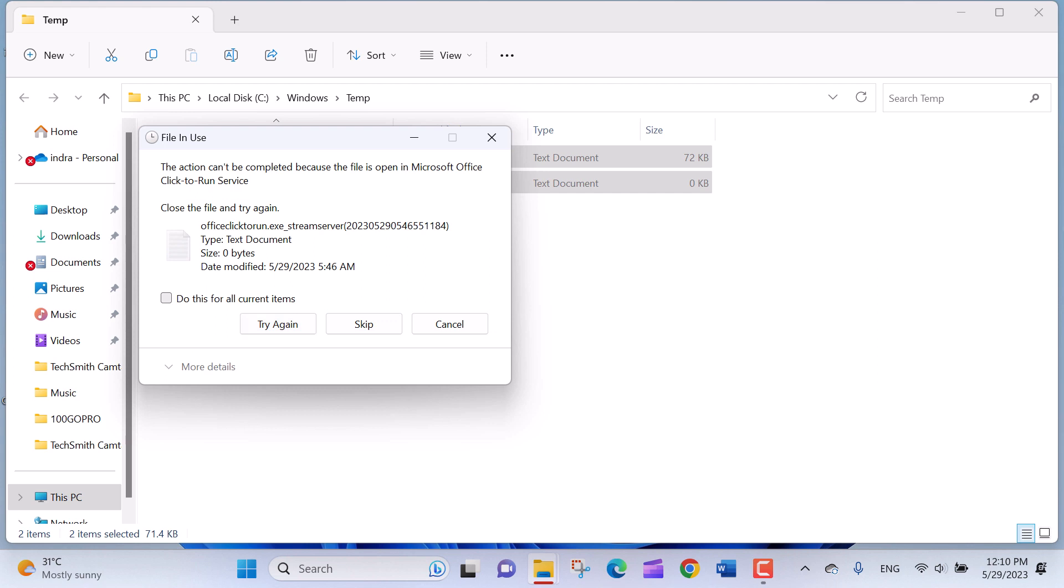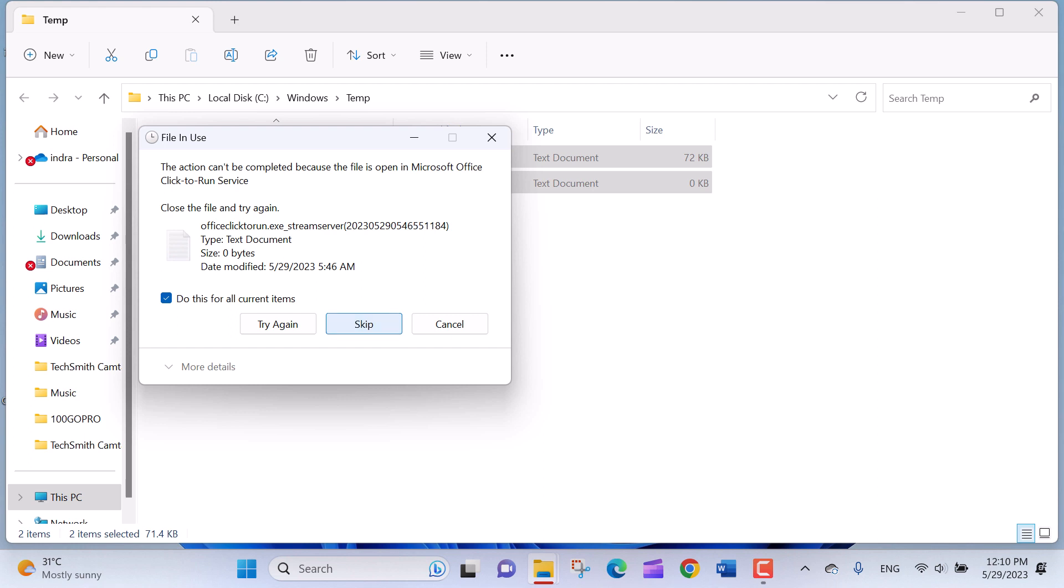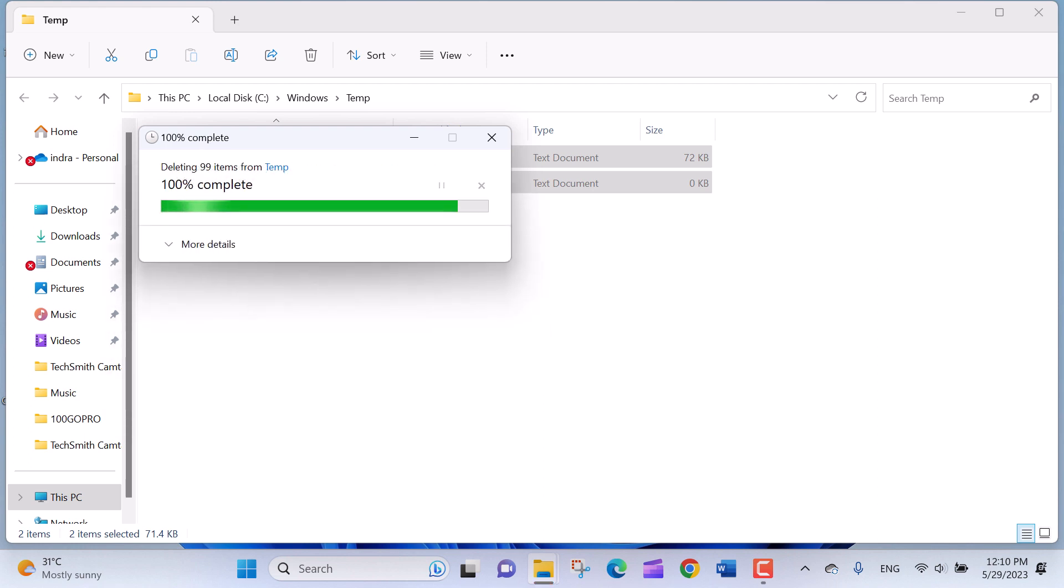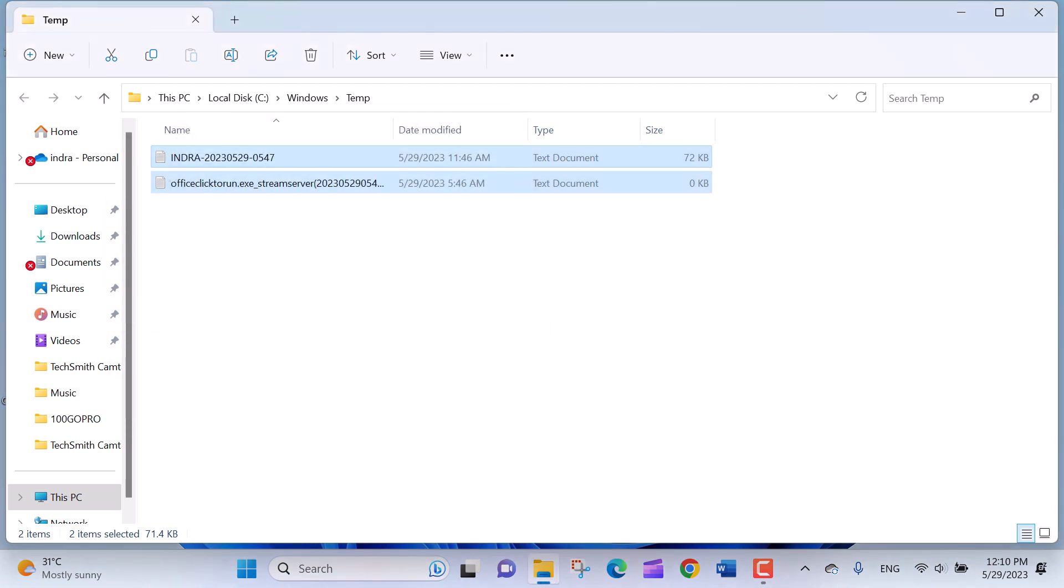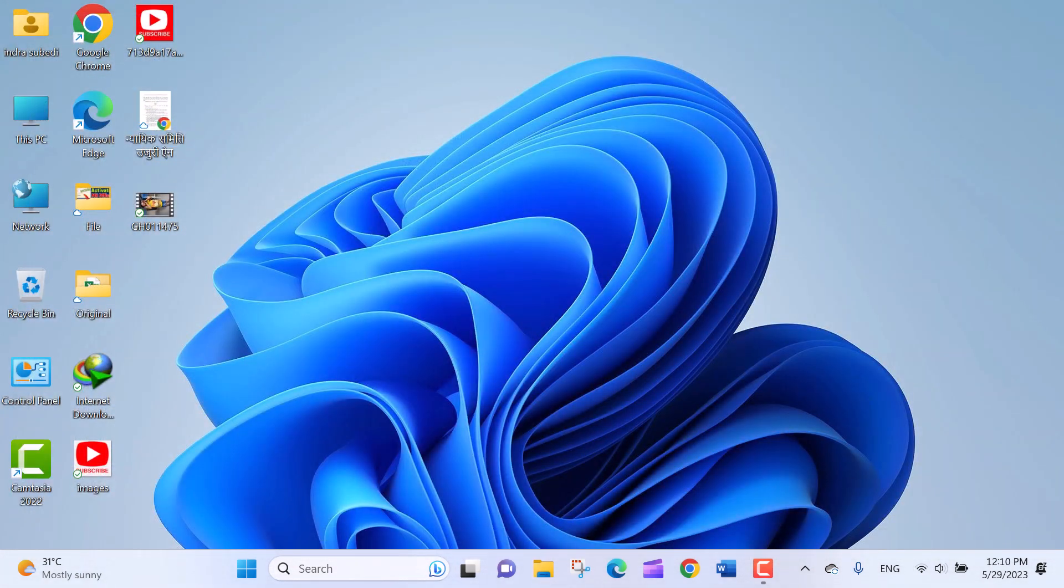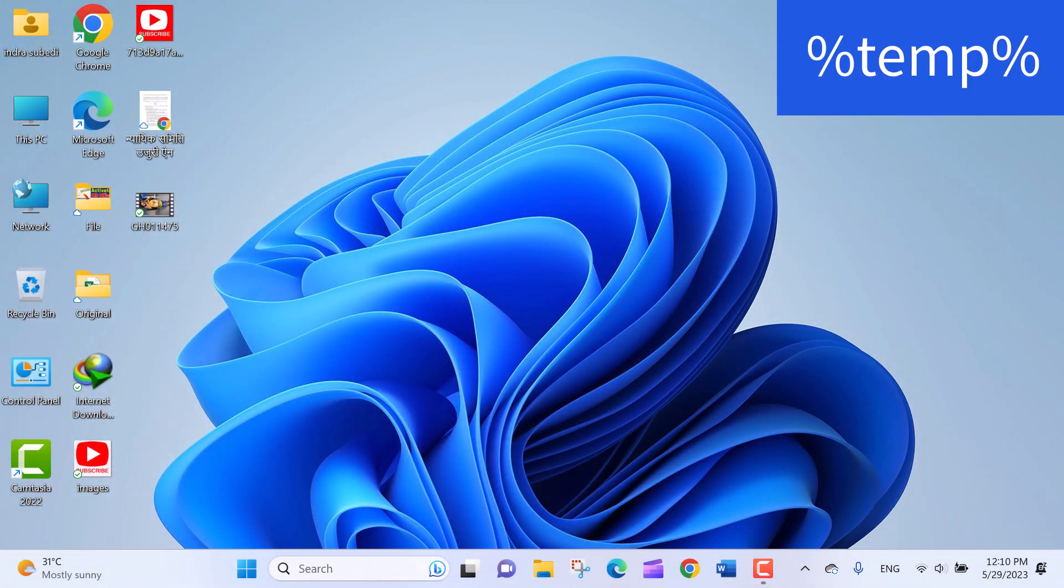Some temporary files may be actively in use by running programs or system processes, so they cannot be deleted. For them, check the box do this for current items and click on Skip. The selected files which are not in use will be removed from the temporary folder and sent to the recycle bin. Repeat the same process for percentage temp percentage.